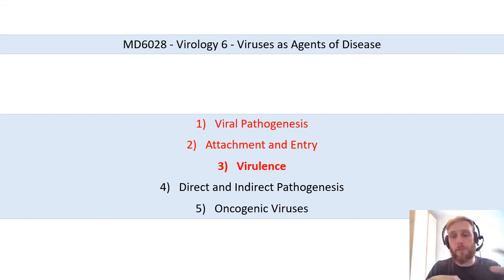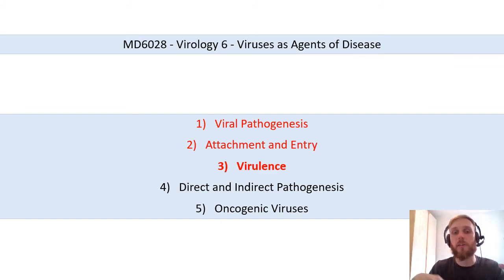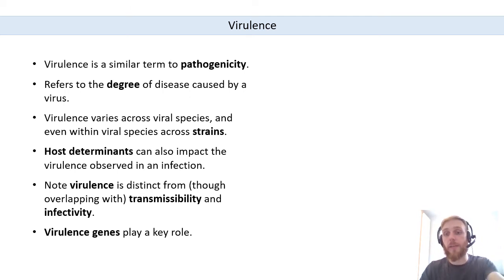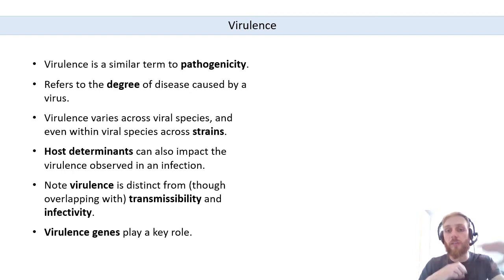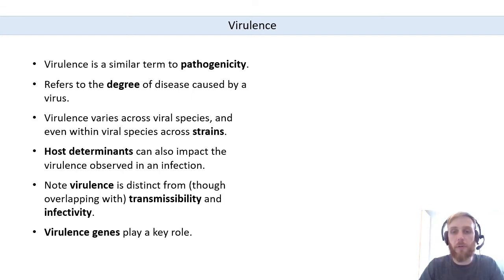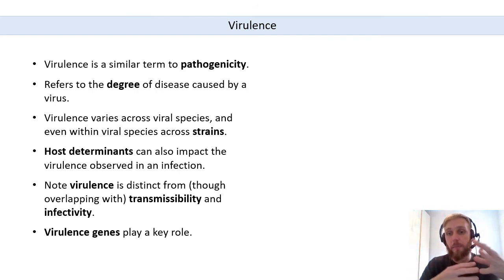Virulence is defined as the severity of the disease caused by a microorganism, or the capability of the microorganism to cause severe disease. It is similar to pathogenicity but distinct: pathogenicity is the type of disease and how it is caused, while virulence is the degree of severity. Various factors impact virulence — some are host determinants intrinsic to the host, but many are viral factors, including virulence genes.